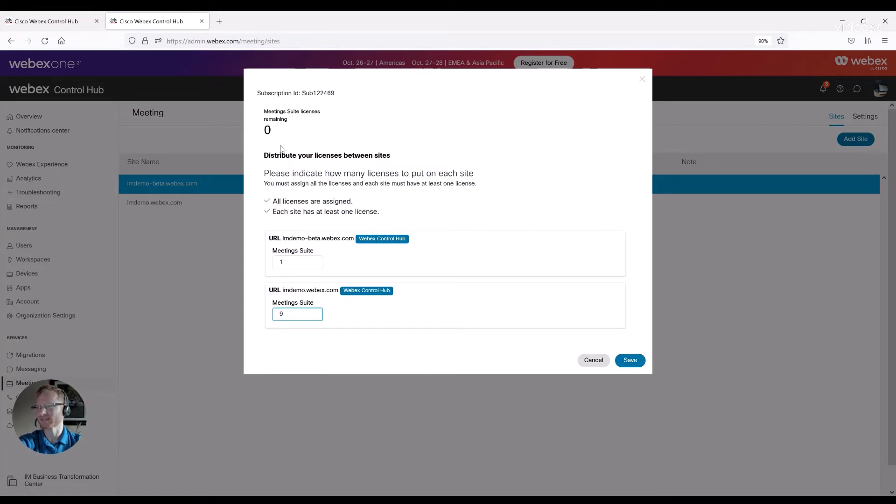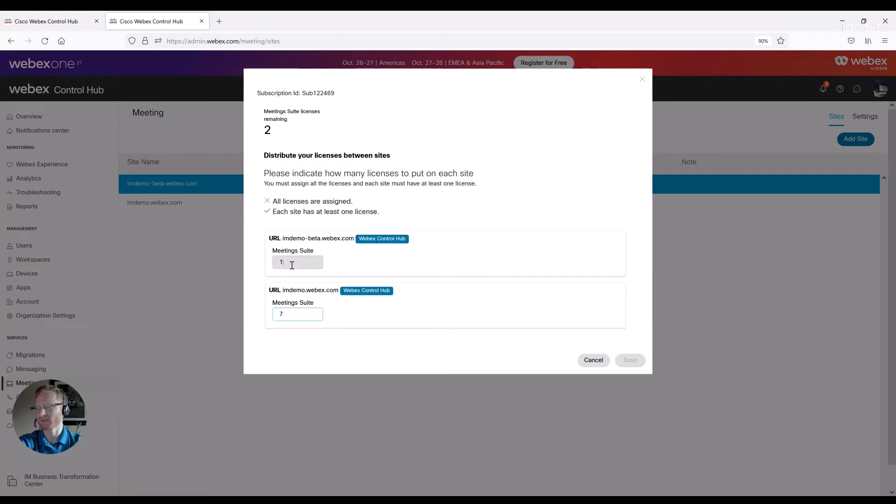And now it's back to zero remaining. So it would be correctly distributed. Let me just put that back the way it was.